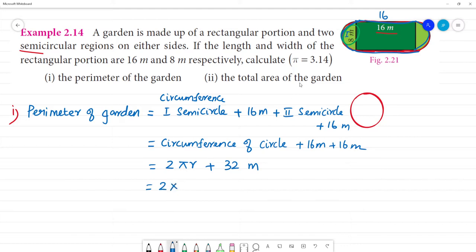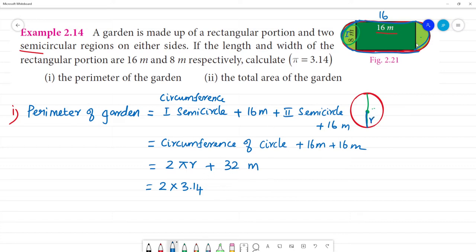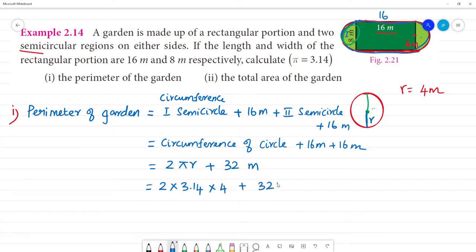Now, the circumference of a full circle is 2 multiplied by pi. Pi is 3.14. What is R here? This is one semicircle, and this is the center point. The total diameter is 8, so the radius is equal to 4 meters.